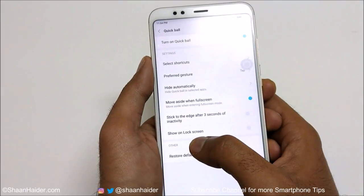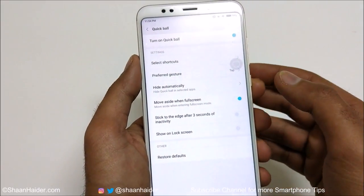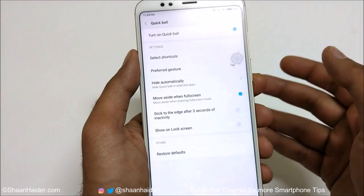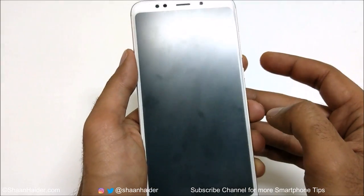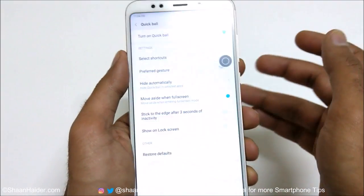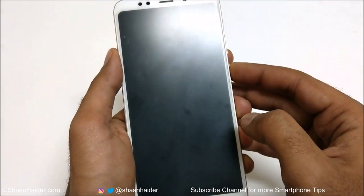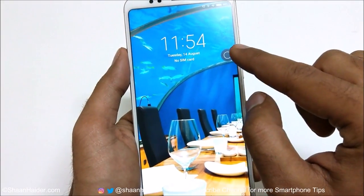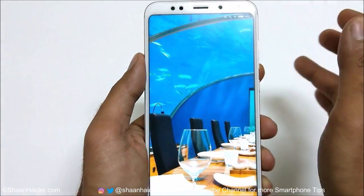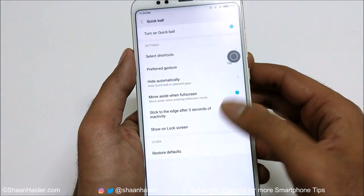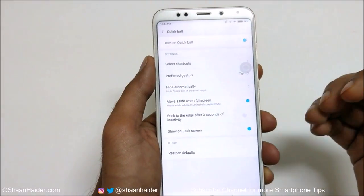The last option is 'Show on Lock Screen', which controls whether the Quick Ball appears on the lock screen. Right now it's not showing on the lock screen, but if I turn it on, the Quick Ball will appear there too. It's totally up to you which option you'd like to use.